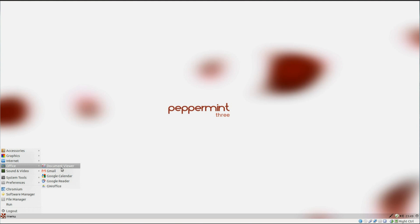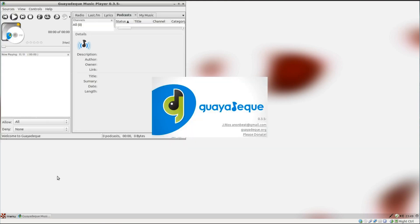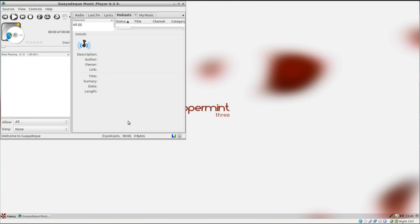Under office, we've just seen most of that. The email provider on here is Gmail, and that takes you directly into Gmail. Under sound, the media player is Gnome M Player. And the music player, I'm sorry, I just cannot pronounce that one. I don't know.